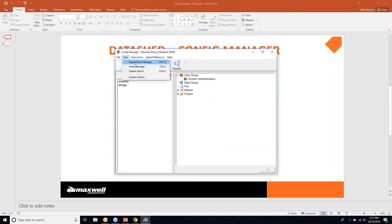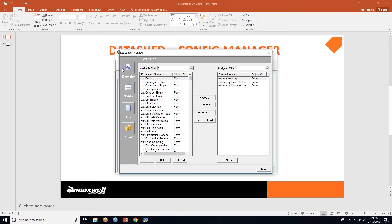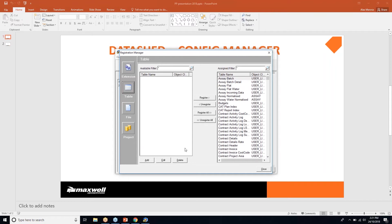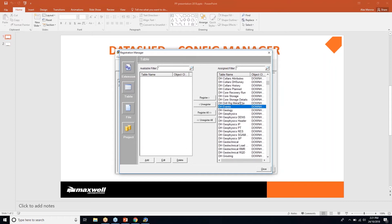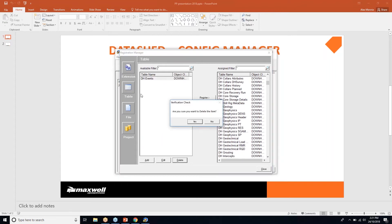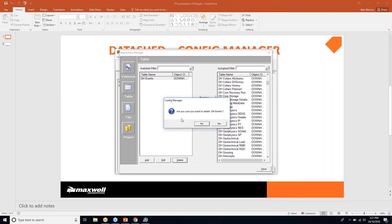In the Registration Manager, if you've created a new view, library, table, or lookup in SQL and want to access that object in DataShed, you have to register it via Config Manager. Going into Table, I'll remove an existing one — dh_events — as an exercise. I don't recommend deleting tables unless you're very confident, as unregistering and re-registering can be quite difficult.